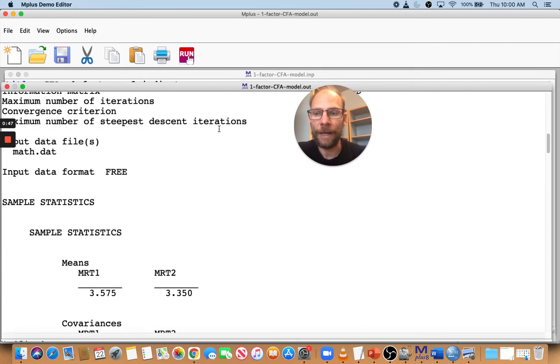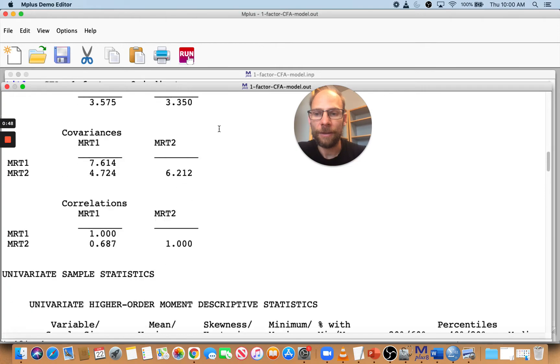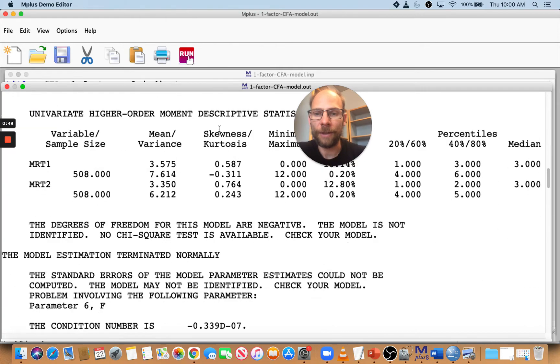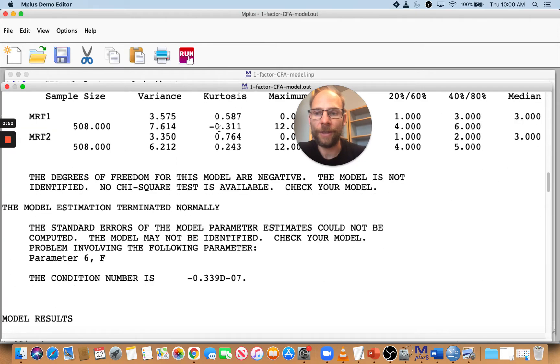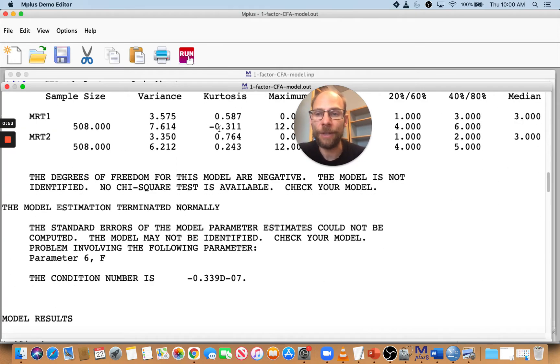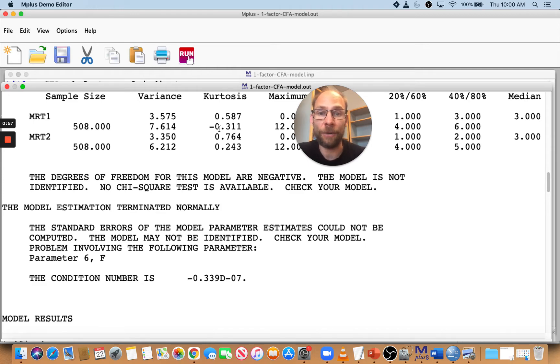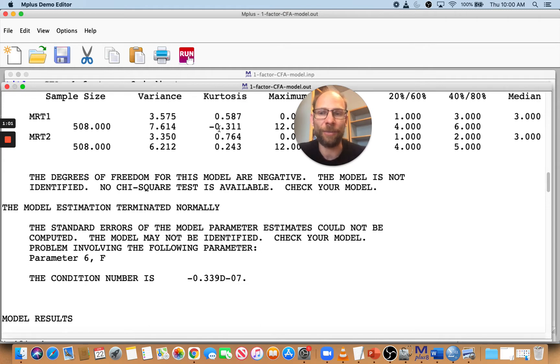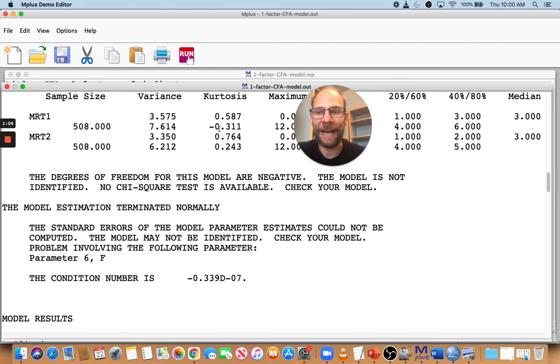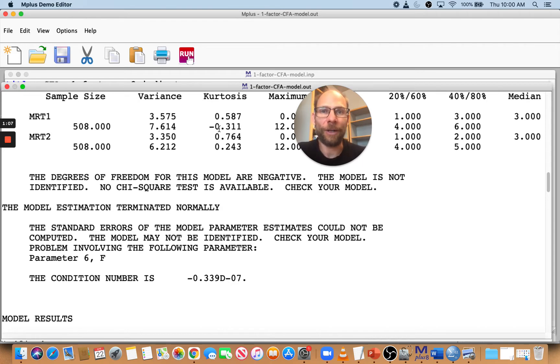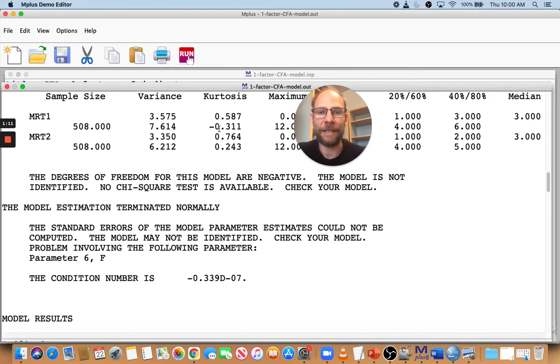You can see input reading terminated normally, so that looks good, but we scroll down a little bit further, you can see we get this very ugly message here that says the degrees of freedom for this model are negative, the model is not identified, no chi-square is available, check your model. It still says the model estimation terminated normally. I'm not sure about that, because also the standard errors of the model parameter estimates could not be computed, the model may not be identified. So that shows you there's a problem with this model.